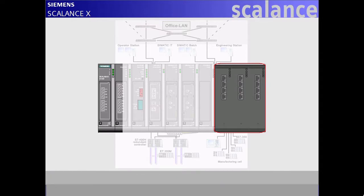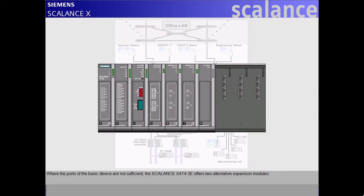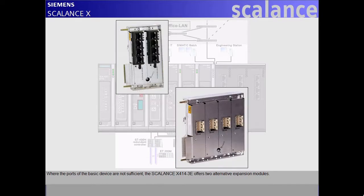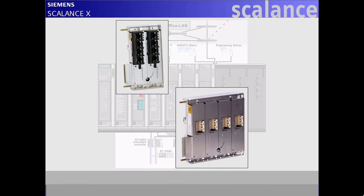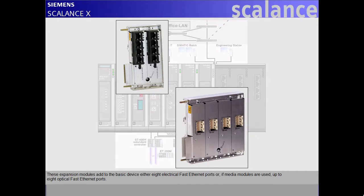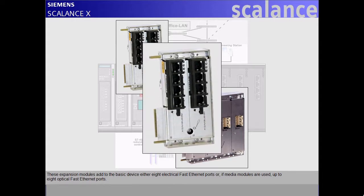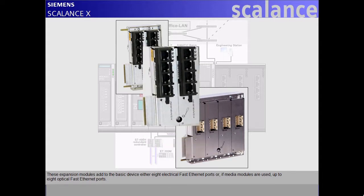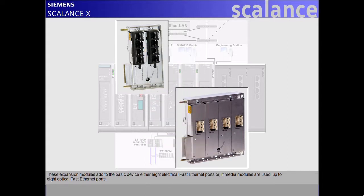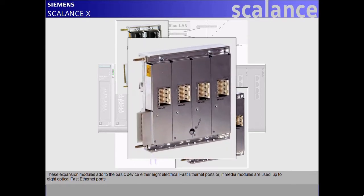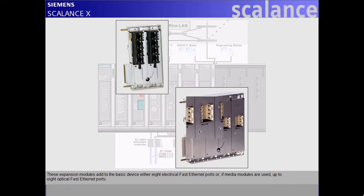Where the ports of the basic device are not sufficient, the Scalance X414-3E offers two alternative expansion modules. These expansion modules add to the basic device either eight electrical fast Ethernet ports or, if media modules are used, up to eight optical fast Ethernet ports.